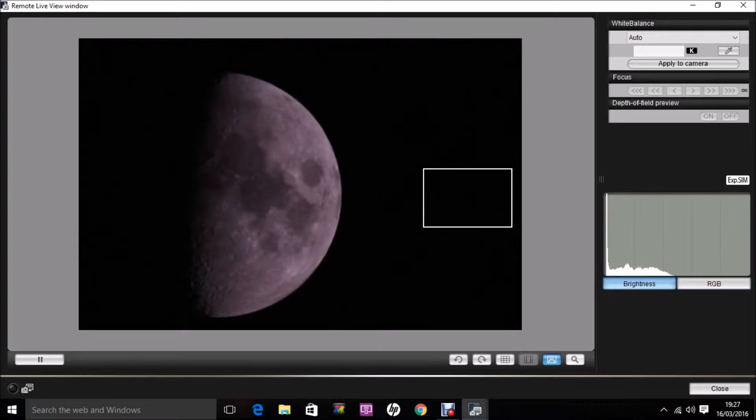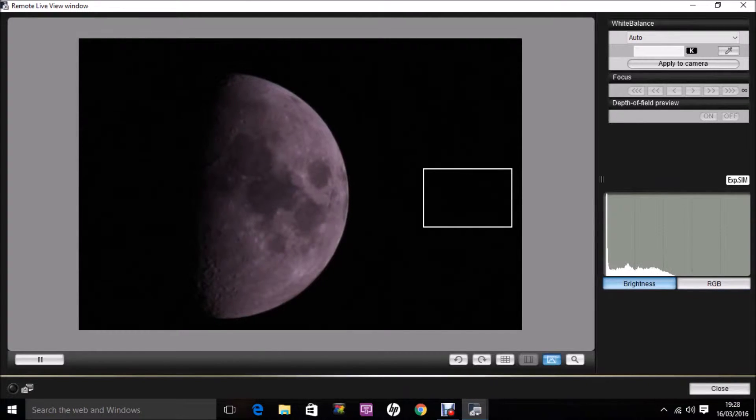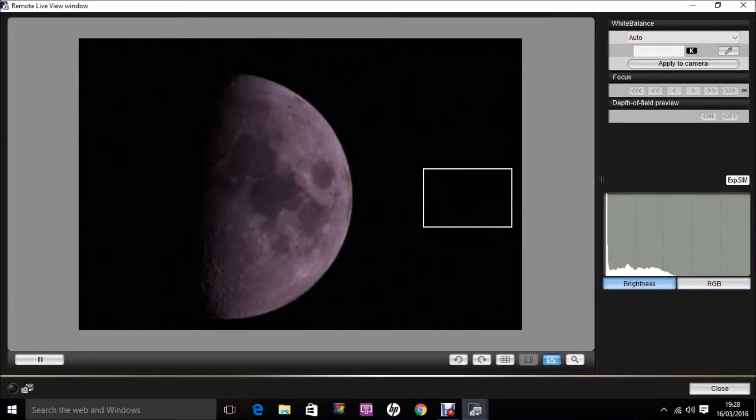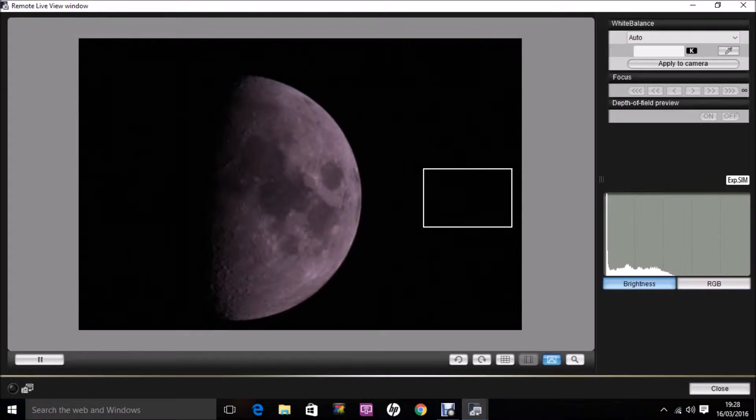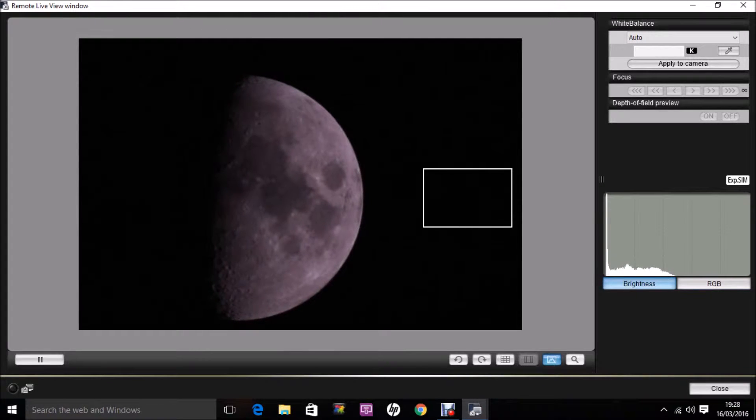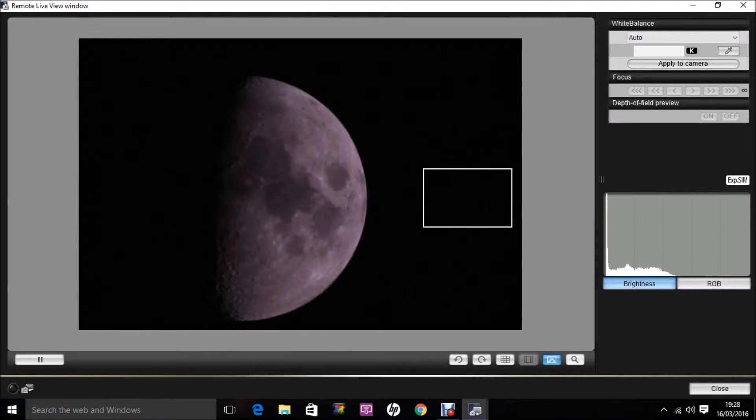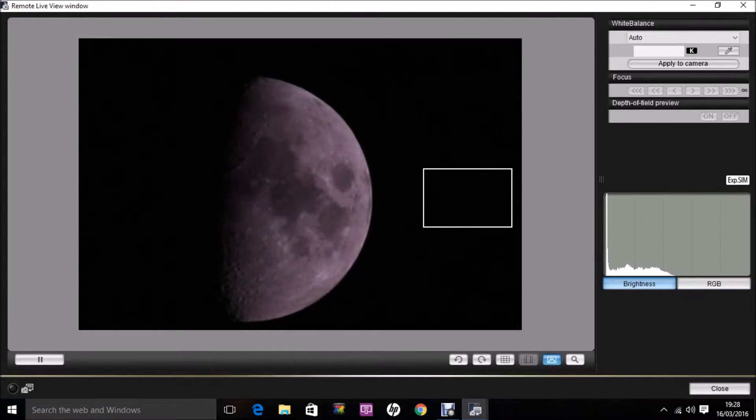You can see that the moon is slowly drifting across the field of view, and that's because it's a grab-and-go mount. It's an Altazimuth mount, and it's not guided. Nice and simple, so we can see the rotation of the Earth quite nicely in the field.